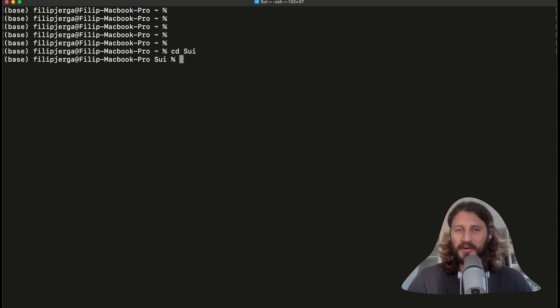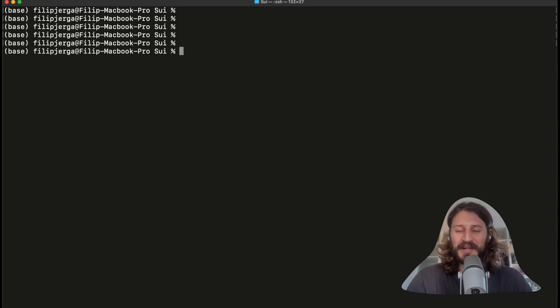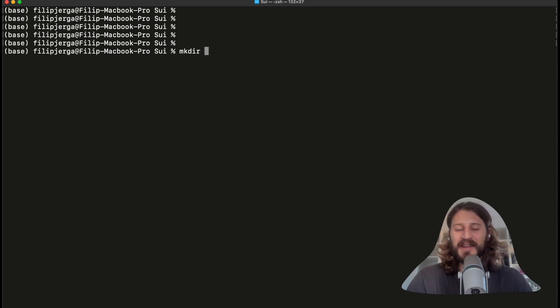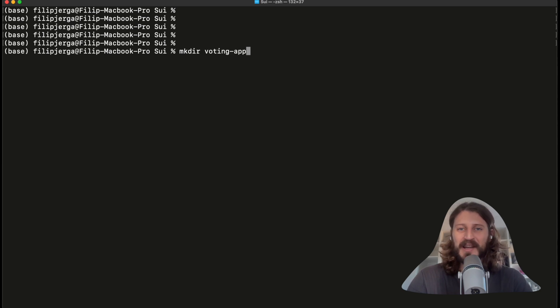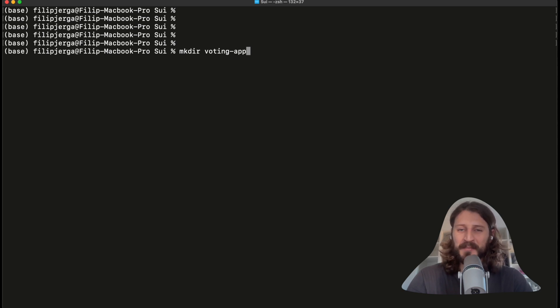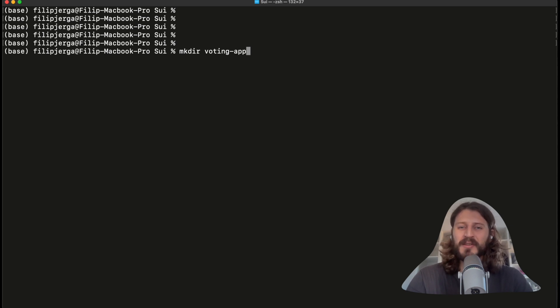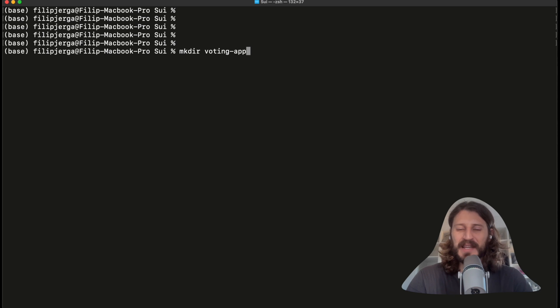You can call your folder whatever you want. Now in the sui folder I will initialize the folder for my application. I'll write mkdir and I will call this voting-app because we'll be creating a voting application. We'll be able to create proposals and vote on them. That's a very good example application to explain Sui and Move concepts. You don't need to know much about this application yet - I will be explaining it a lot in the next videos.